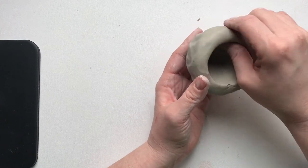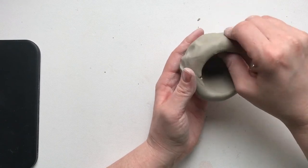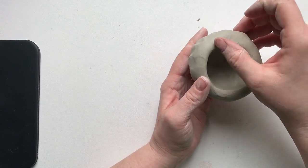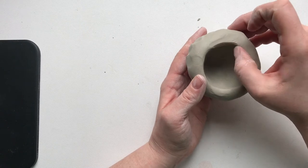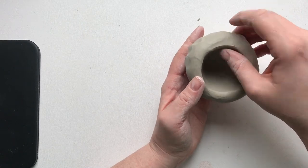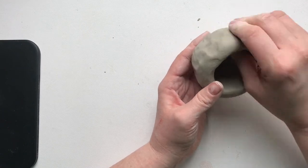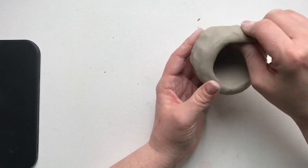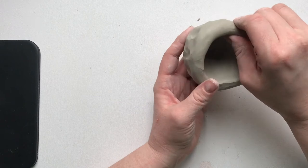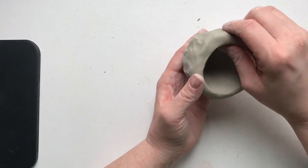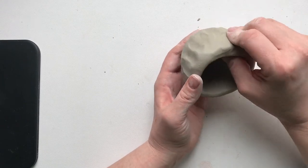Keep pinching and turning, round and round. If you do start to get some cracks developing, which you will, it's okay. Just rub them with your thumb. Get them fixed.